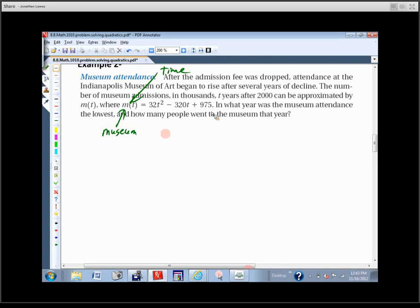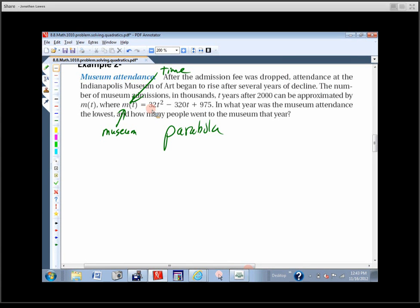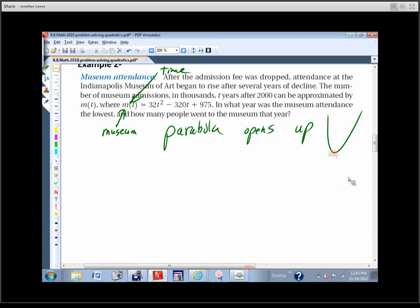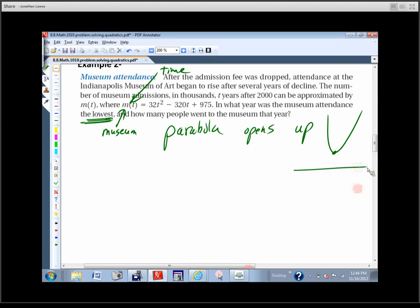They've already given us the equation. What shape is this? It's a parabola — it starts with a squared variable like t squared. If it doesn't have any cubes, and it has a variable squared, it's quadratic. In this case the leading coefficient is positive, so it opens up, which means it has a minimum. There's going to be a lowest number of people attending, and that occurs at the vertex.